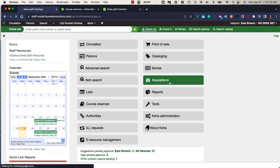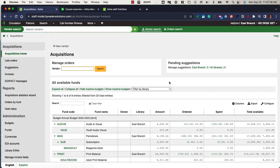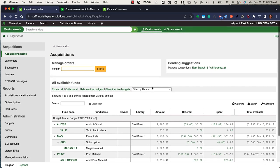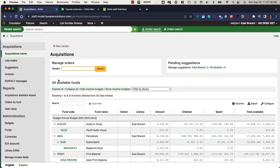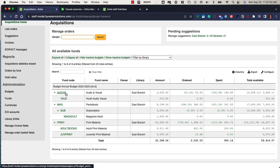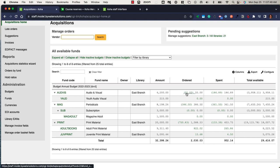Within the acquisition module, there are a couple different avenues. You have the ability to create budgets and funds. Creating those budgets and funds, you're able to monitor those fund amounts, look at what you've ordered and spent, and what is completely available at this time.